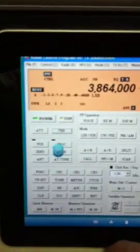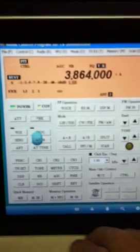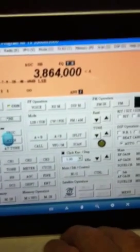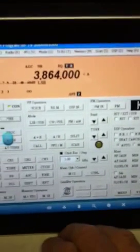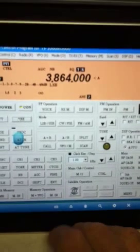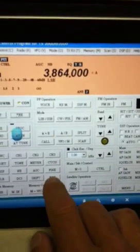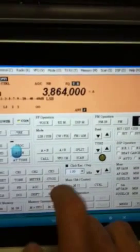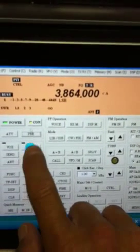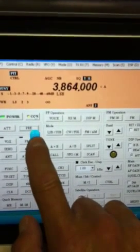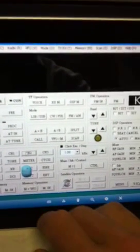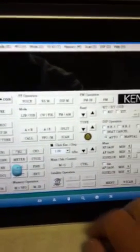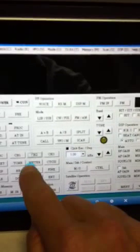So that's the Kenwood TS-2000 running remotely on the iPad. Now I have it hooked up to my Wi-Fi network in the house.